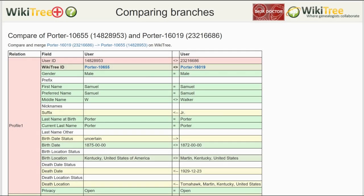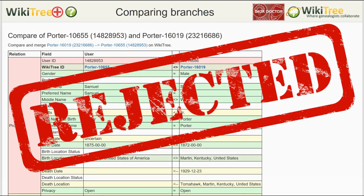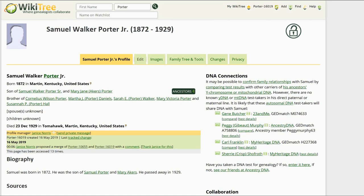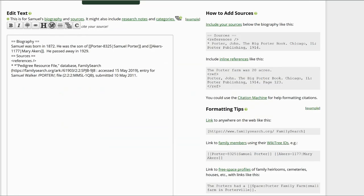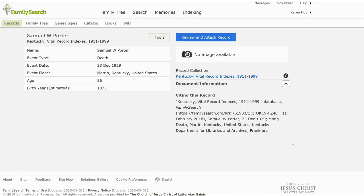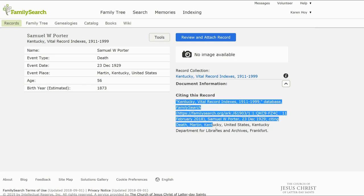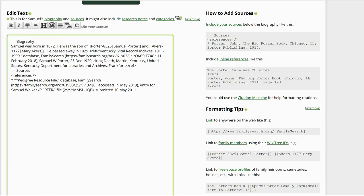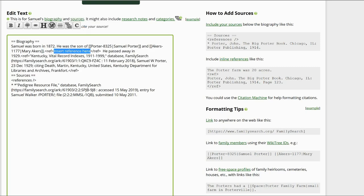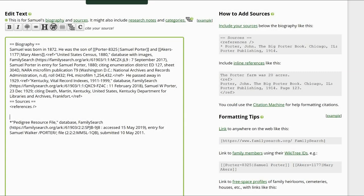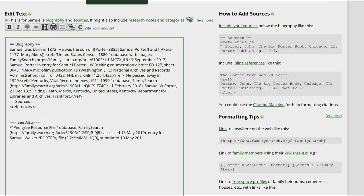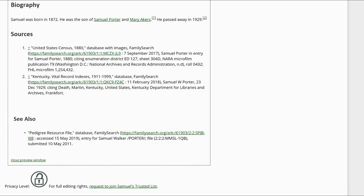We now have sources indicating these are two different Samuel Porters, and the merge needs to be rejected. Before doing so, we need to add the sources we found to both profiles. For Porter 19's profile, click on Edit. Put the cursor after 1929 in the biography and click the citation button above. Return to the FamilySearch Kentucky Vital Record and on the bottom right, click on Document Information. Copy the citation that appears. Return to Porter 19's profile and paste the citation between the ref tags. Put the cursor after his mother's name and do the same for the 1880 census. Create a See Also heading for the Family Tree URL, as that tree might have additional information. Click on Preview to check your work. The inline citations are showing properly in both the biography and sources sections.